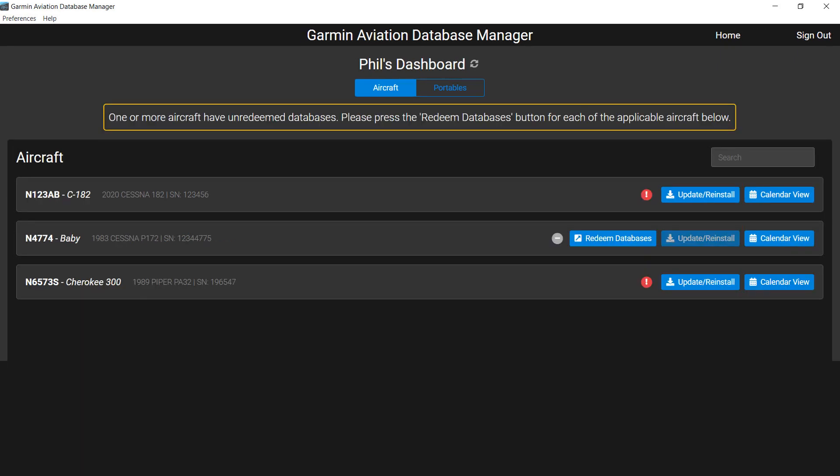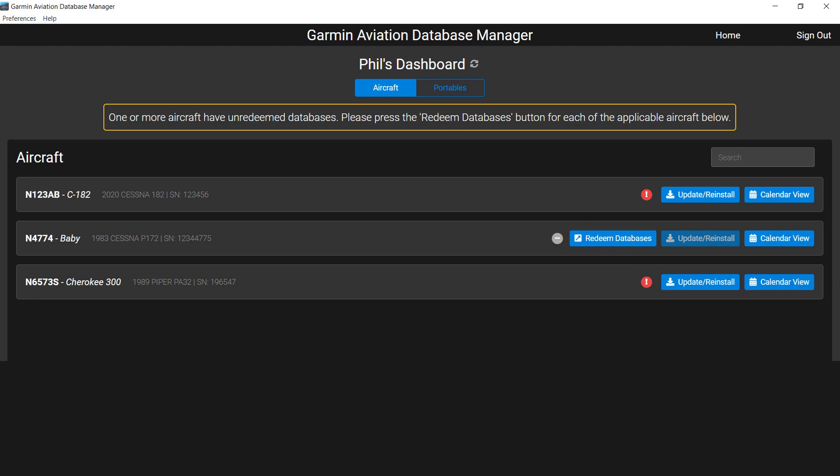There is one more option that may appear. Redeem Databases will appear when a database selection is needed. Click Redeem Databases and you will be returned to the FlyGarmin website to the Database Selection page.